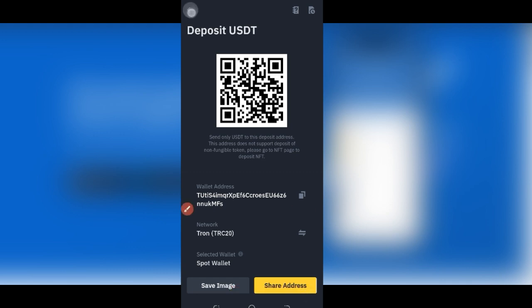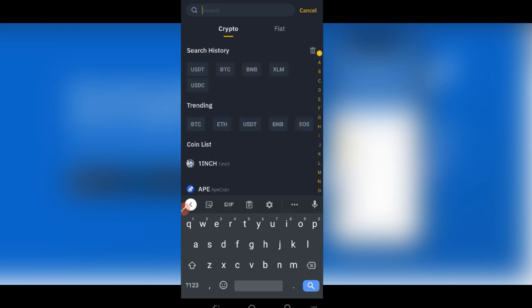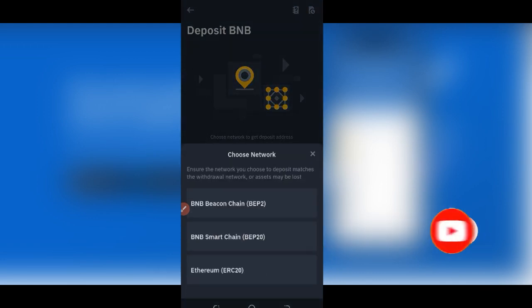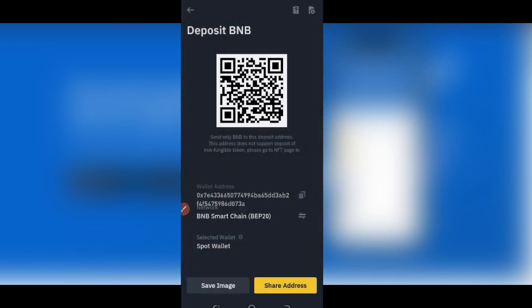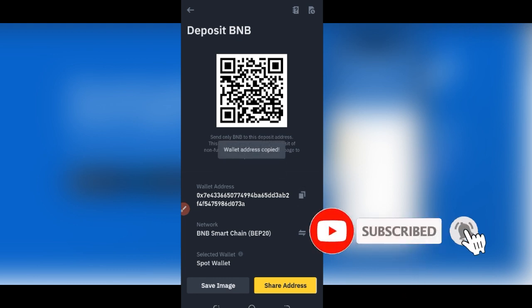In my case, if I want to withdraw BNB, the same process applies — instead of typing USDT, I'll go ahead and search for BNB. Once it pops up, I select it. You now have the option of selecting the network you want to withdraw on. I can go ahead and select the Binance Smart Chain, click on it to select that, and the address will be generated for us. Once the address is generated, I just click on the copy icon and it copies it. Now I'll go back to Trust Wallet.